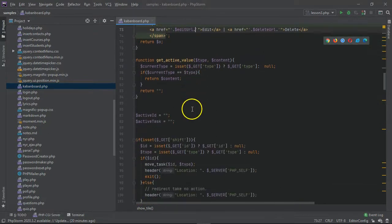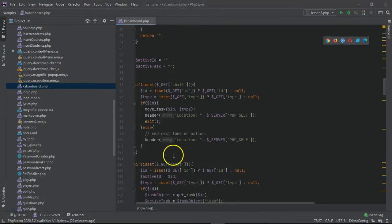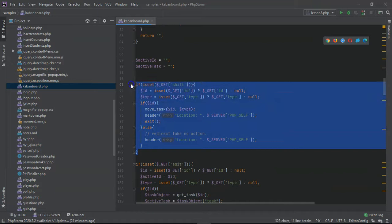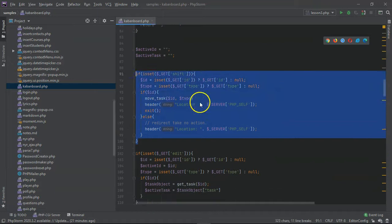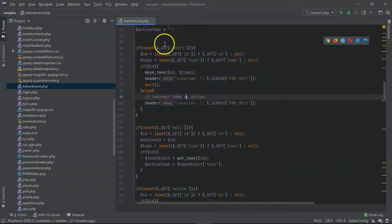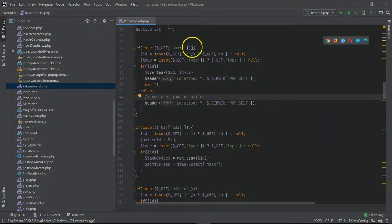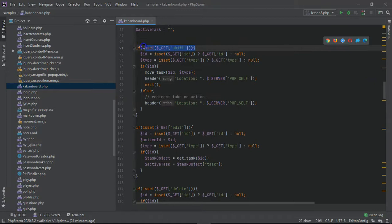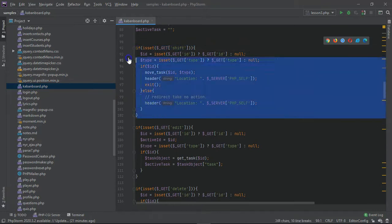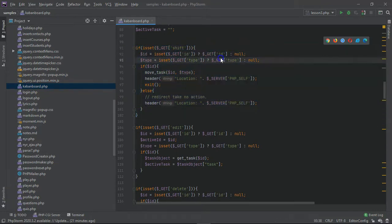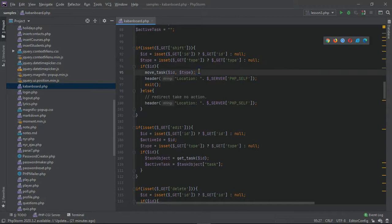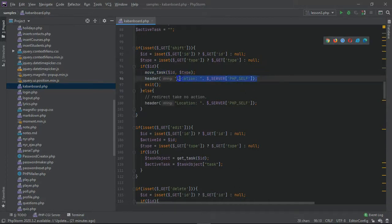This is where we actually take action. We check if isset GET shift, so this is where we take in our shift action. What we're looking for is an ID and a type. Depending on if we have ID and type, we just call the move task function and then we do a header location which allows us to relocate.